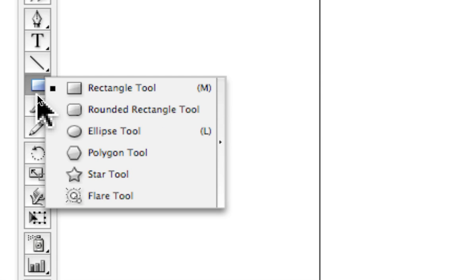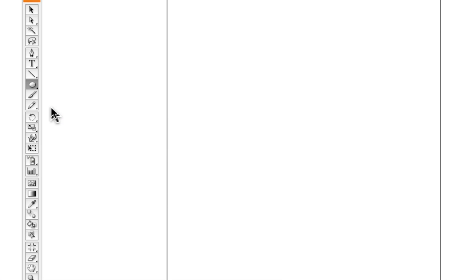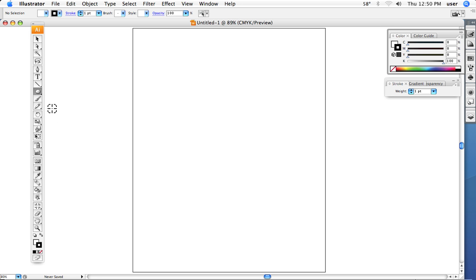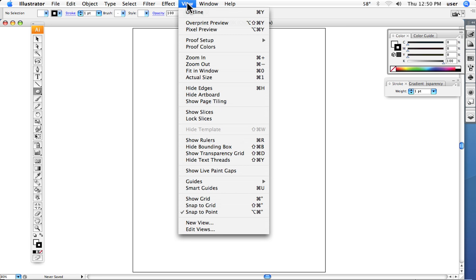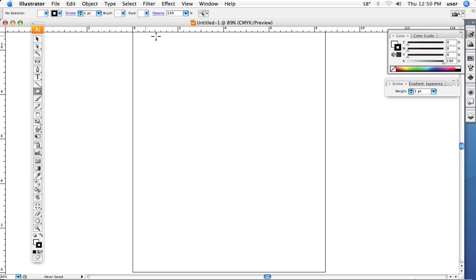So we're going to go to the ellipse tool and also I'm going to bring up the rulers. The rulers let me bring over guides, so this is Command R to show rulers and now we have these rulers on the sides of our page.